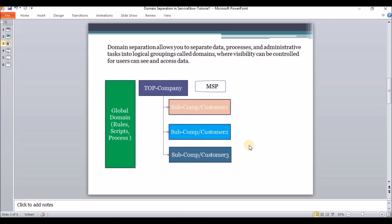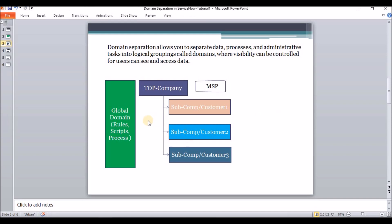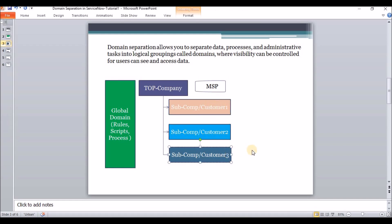We can have only one primary domain, called the top company. Whatever rules and policies are defined at the global domain will be inherited by all subsidiary companies.